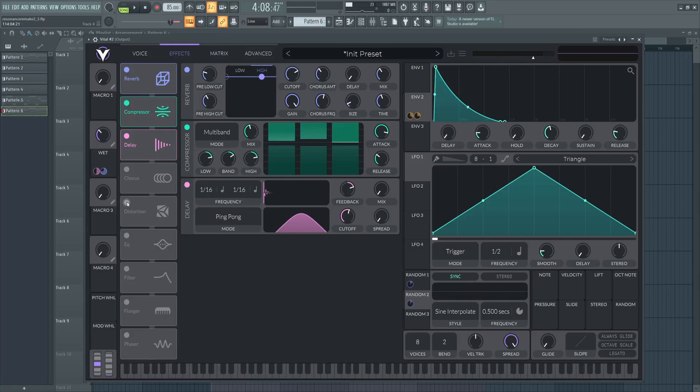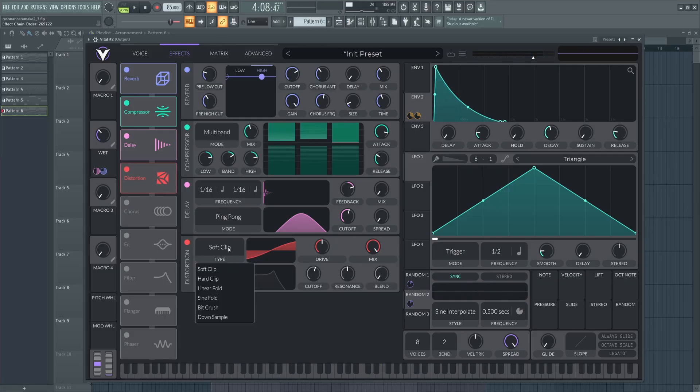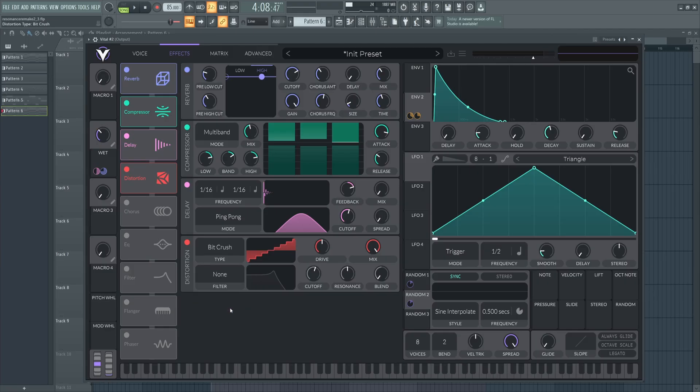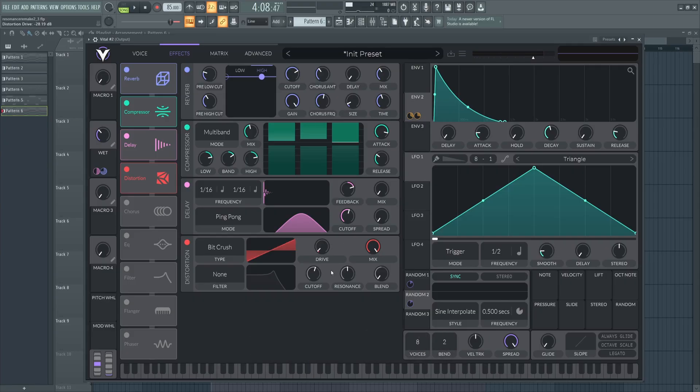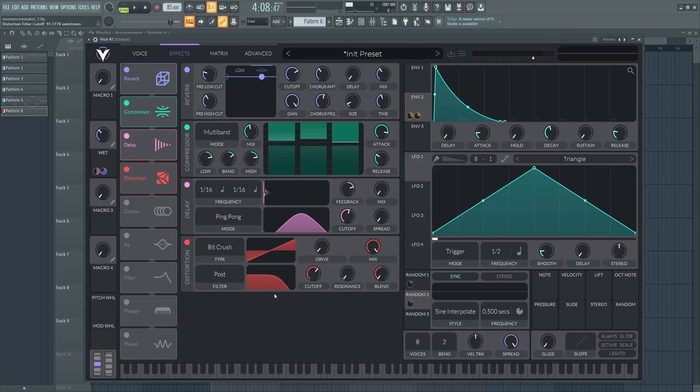Next up here, we're going to use some bitcrush distortion to shave off some highs while adding a little bit of grit. We're going to set the drive here super low to negative 28.19. Again, we want this effect to be really subtle. Now set this filter to post.